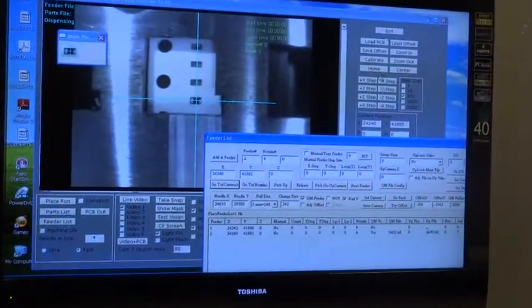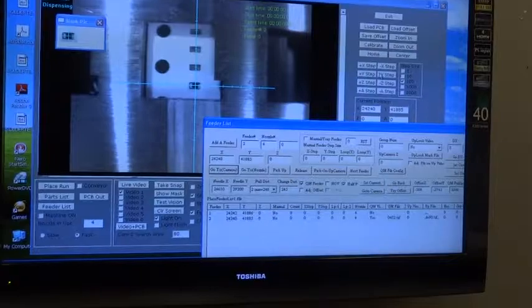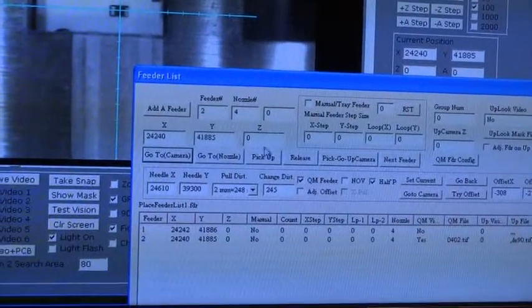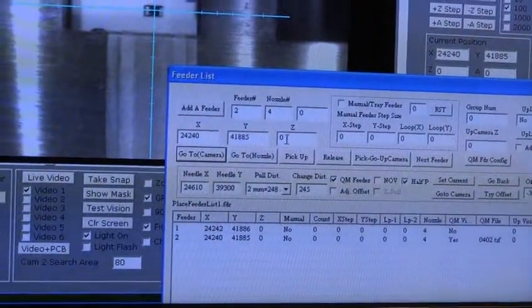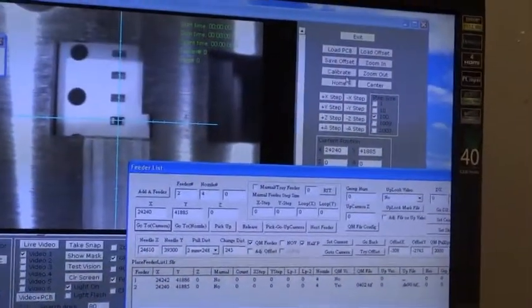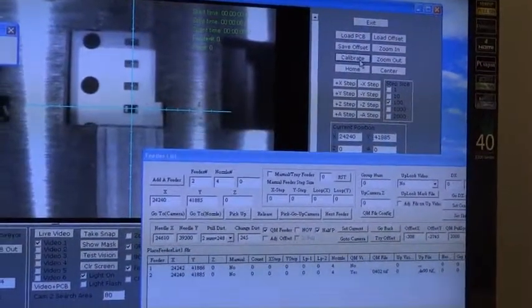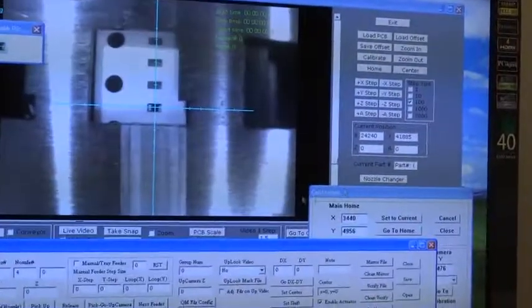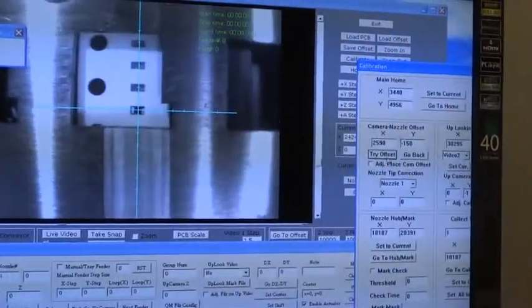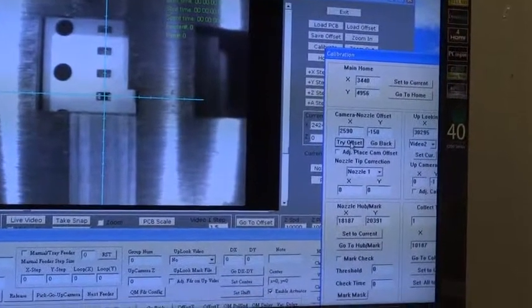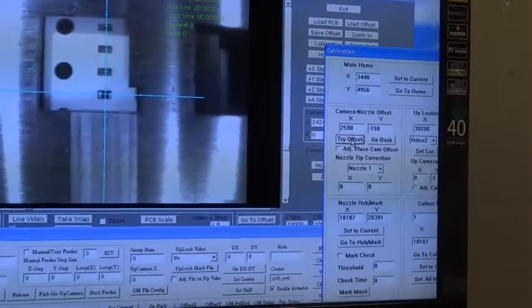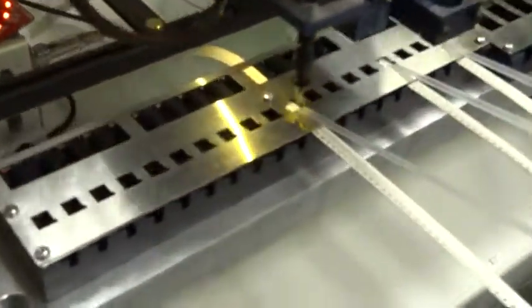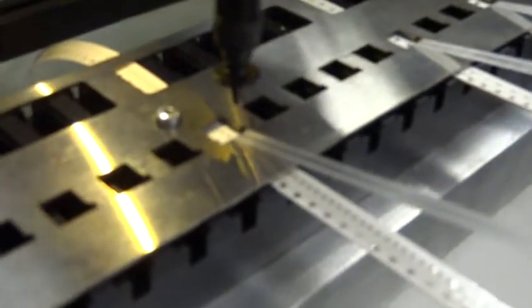Our next step is to determine the Z height. As you can see, we have the X and the Y, but the Z is missing. The first step is to open the calibrate window. You're going to click under the camera to nozzle offset. You can try the offset. Now this brings the nozzle to where the part is located.